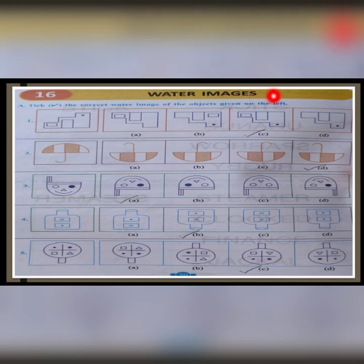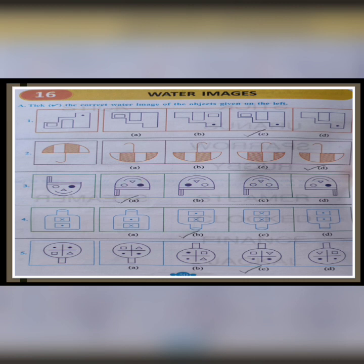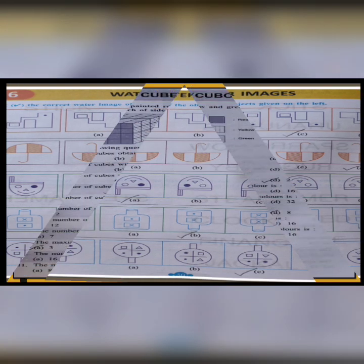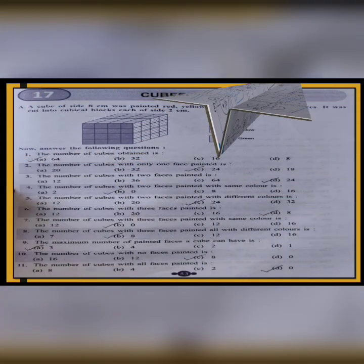Now moving to chapter 16 Water Images. In question A1, the third option C is correct. A2, the last option D is correct. A3, the first option is correct. A4, the second option is correct. A5, the third option C is correct.